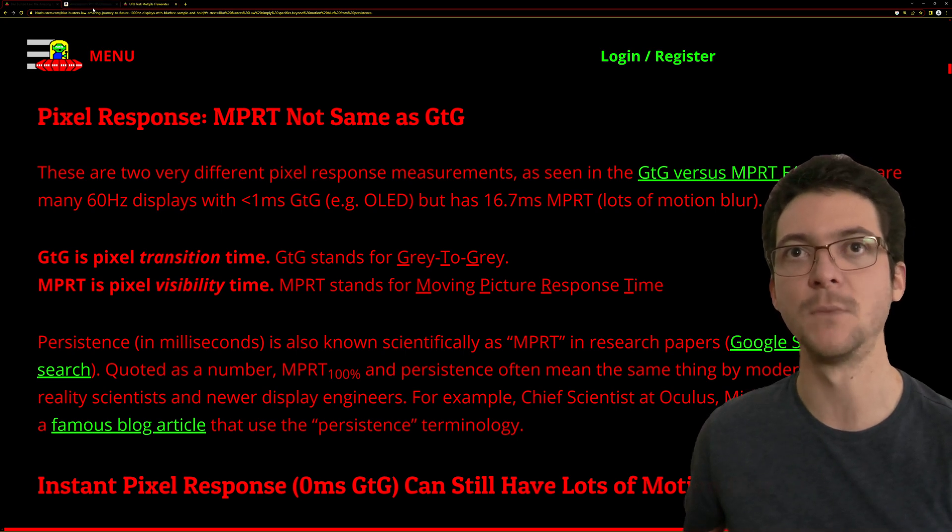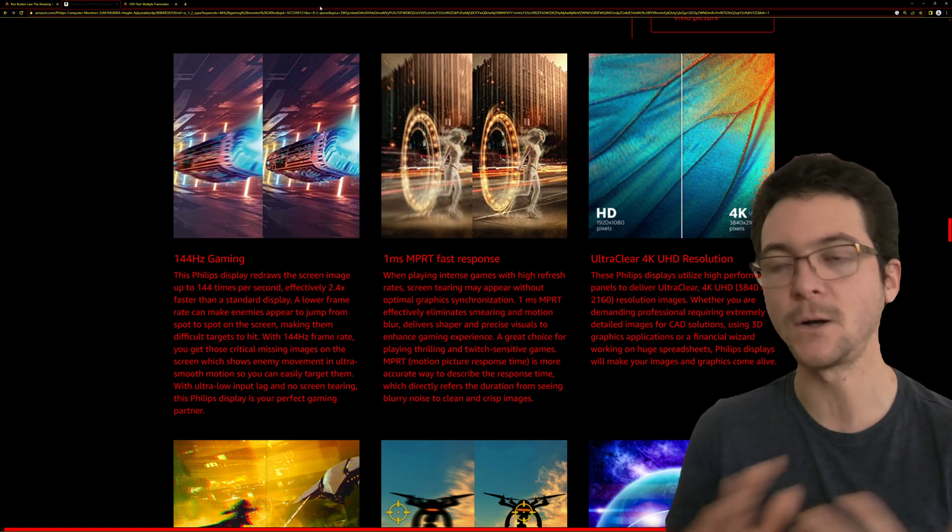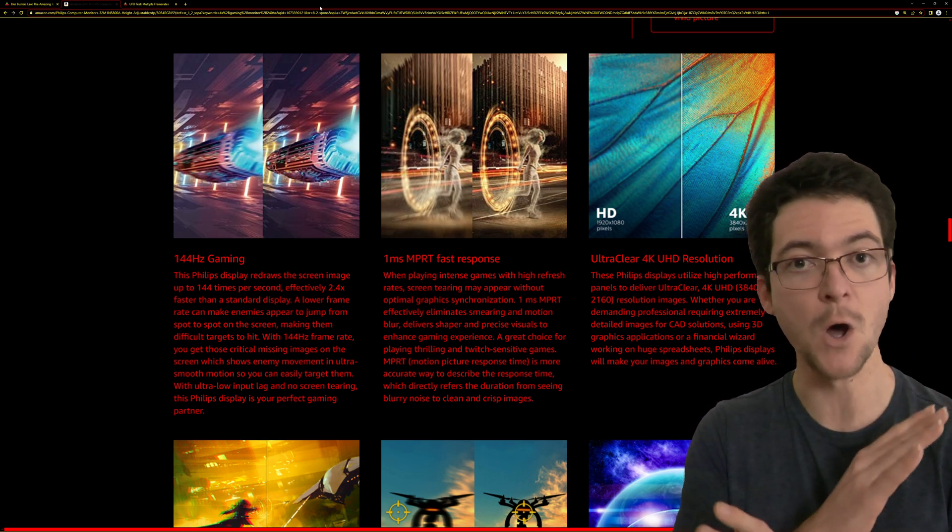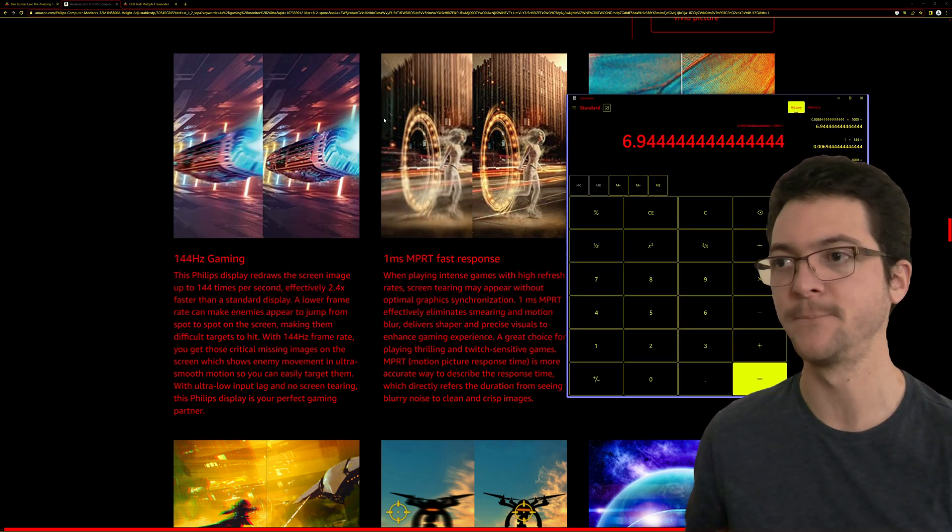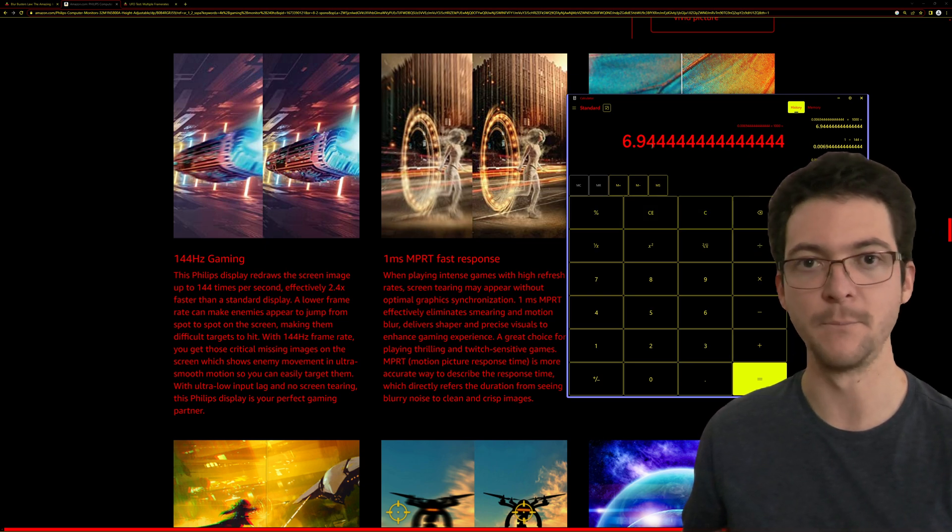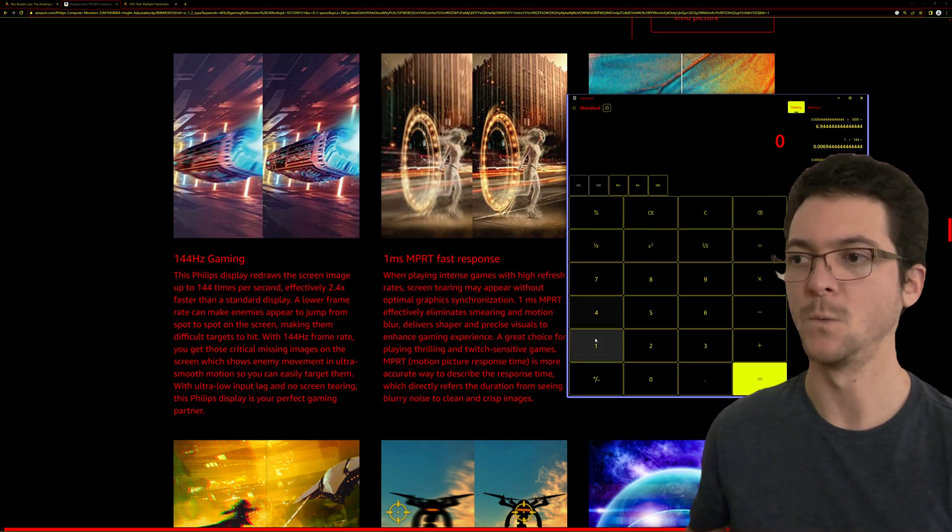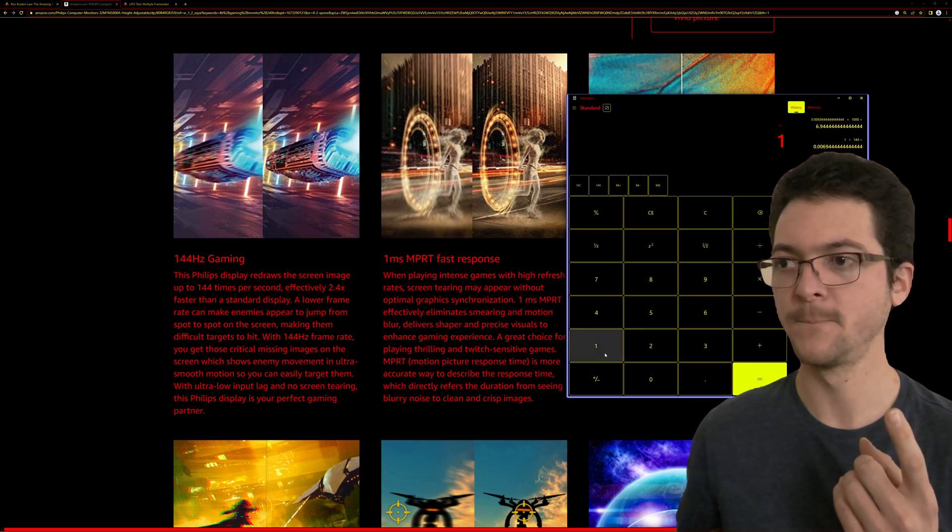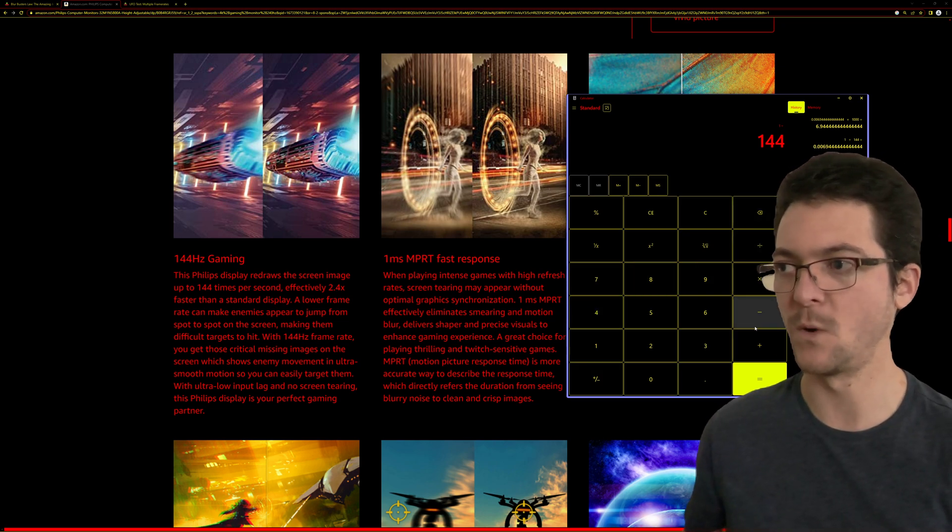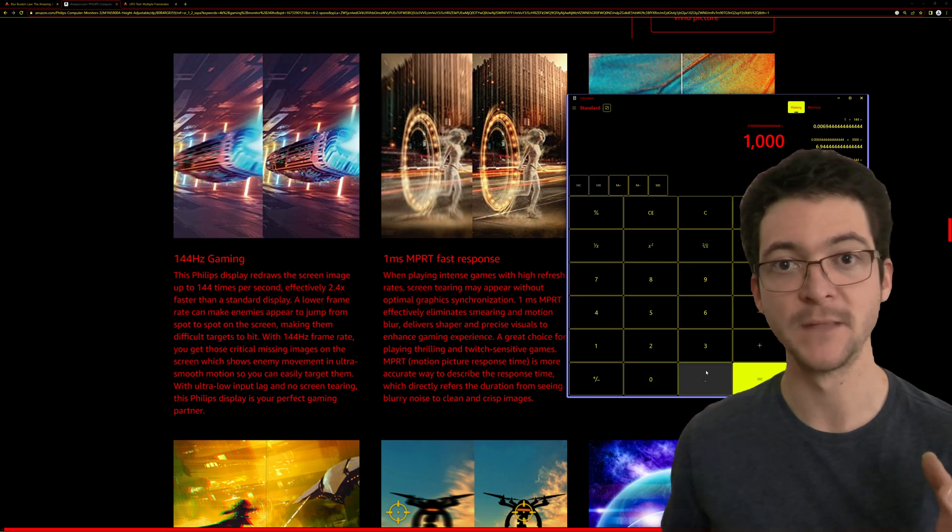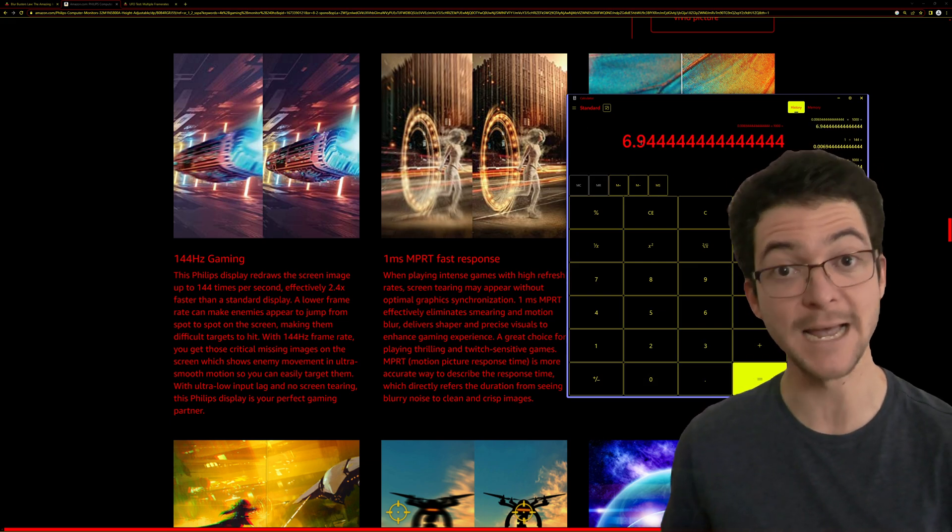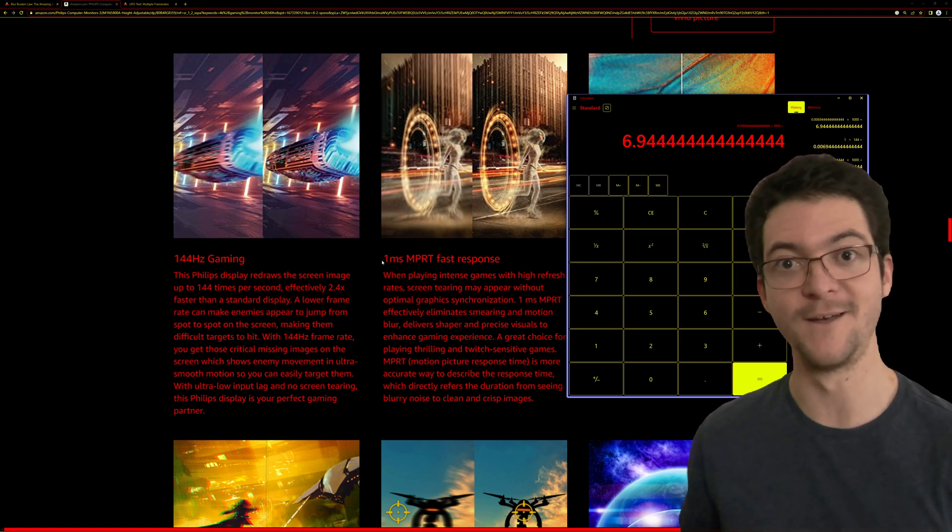So what is the pixel visibility time of this monitor, which is a sample and hold monitor without any motion blur reduction technique? There is no backlight strobing. As a sample and hold display, we can easily calculate the MPRT. We have 144 images in one second. We do 1 divided by 144 and multiply that by 1000 to get the result in milliseconds. That's how we get 6.94 milliseconds of MPRT, and not one.